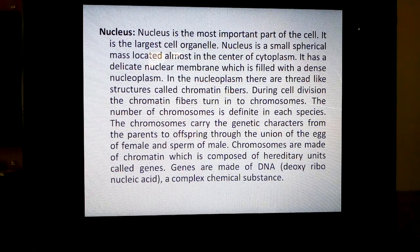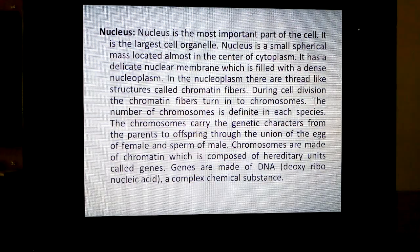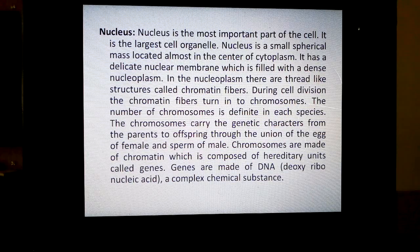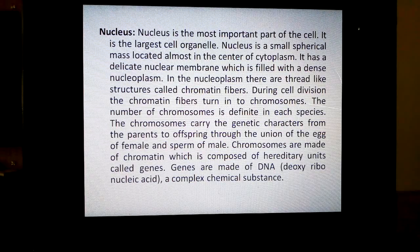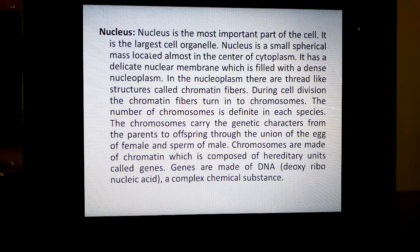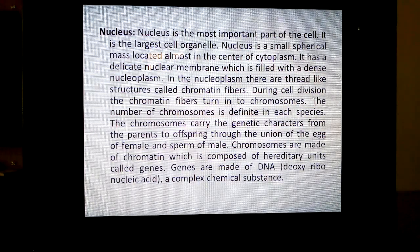Nucleus is a small spherical mass located almost in the center of cytoplasm. It has a delicate nuclear membrane which is filled with a dense nucleoplasm. The substance present inside the cell is called cytoplasm. The substance present inside the nucleus is called nucleoplasm. The substance present inside the vacuole is called cell sap. These are 3 important questions, children.